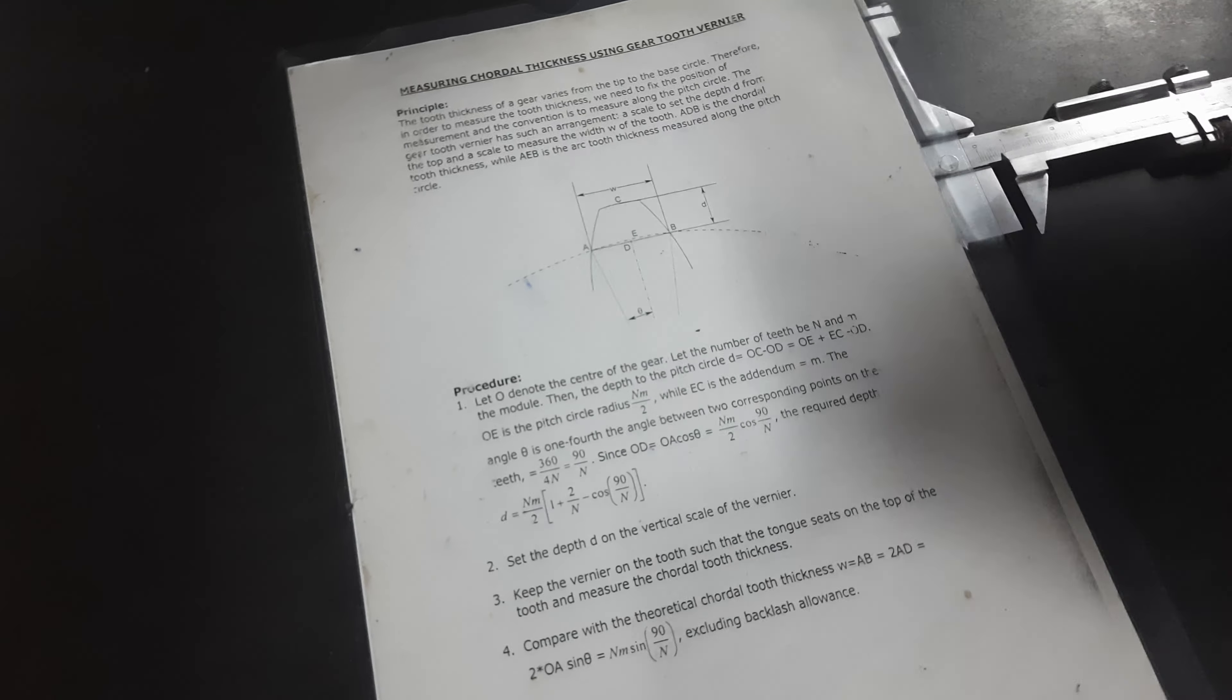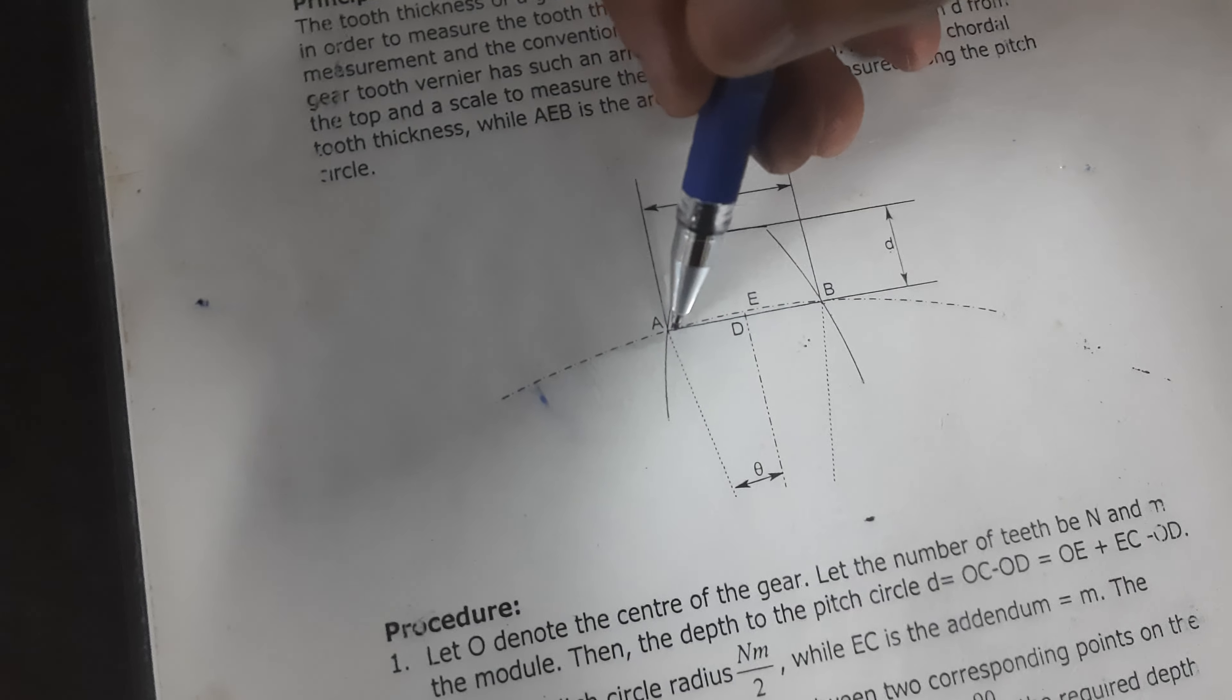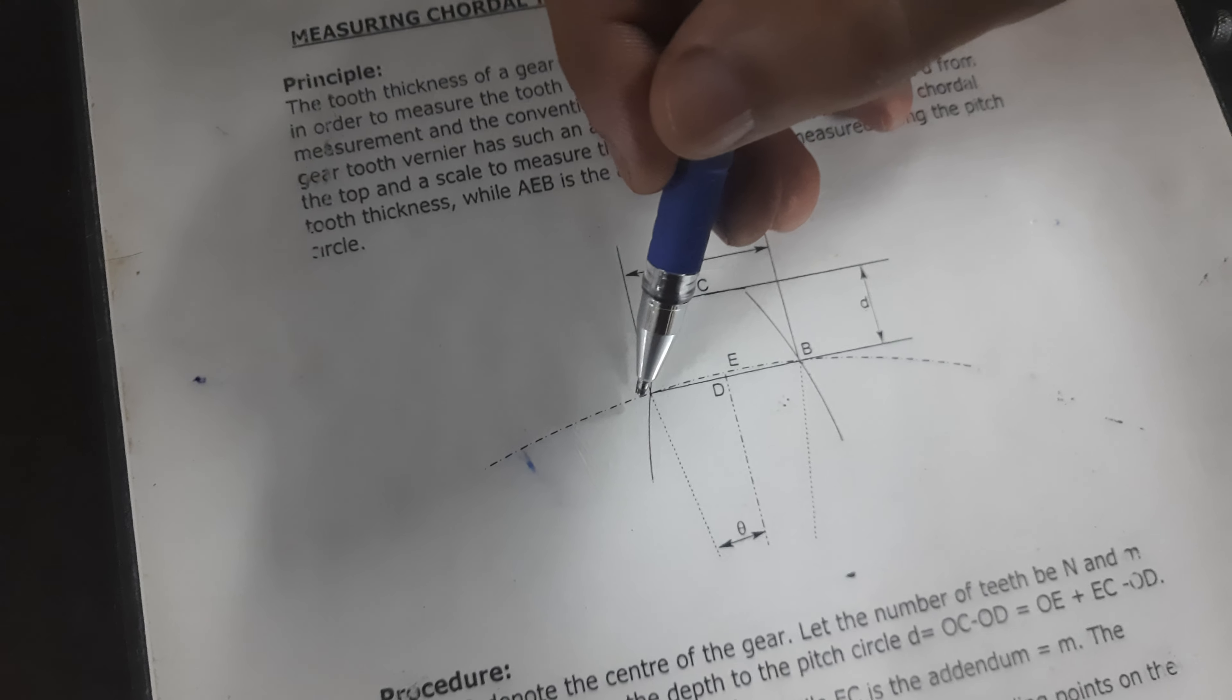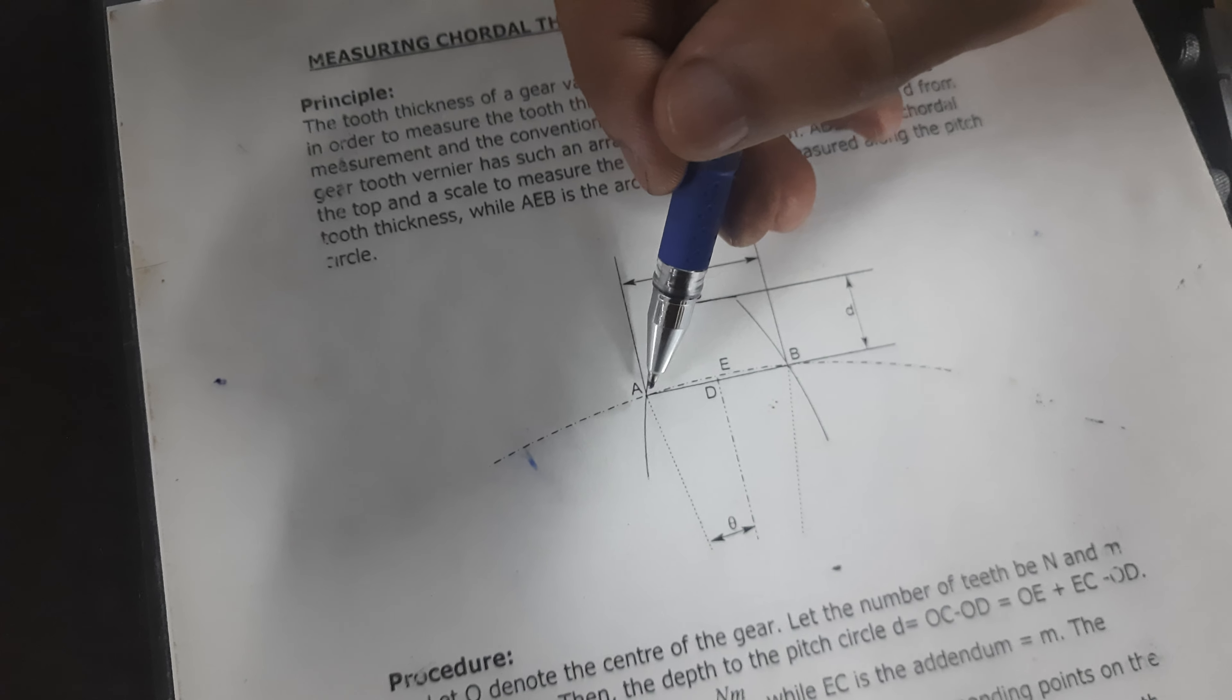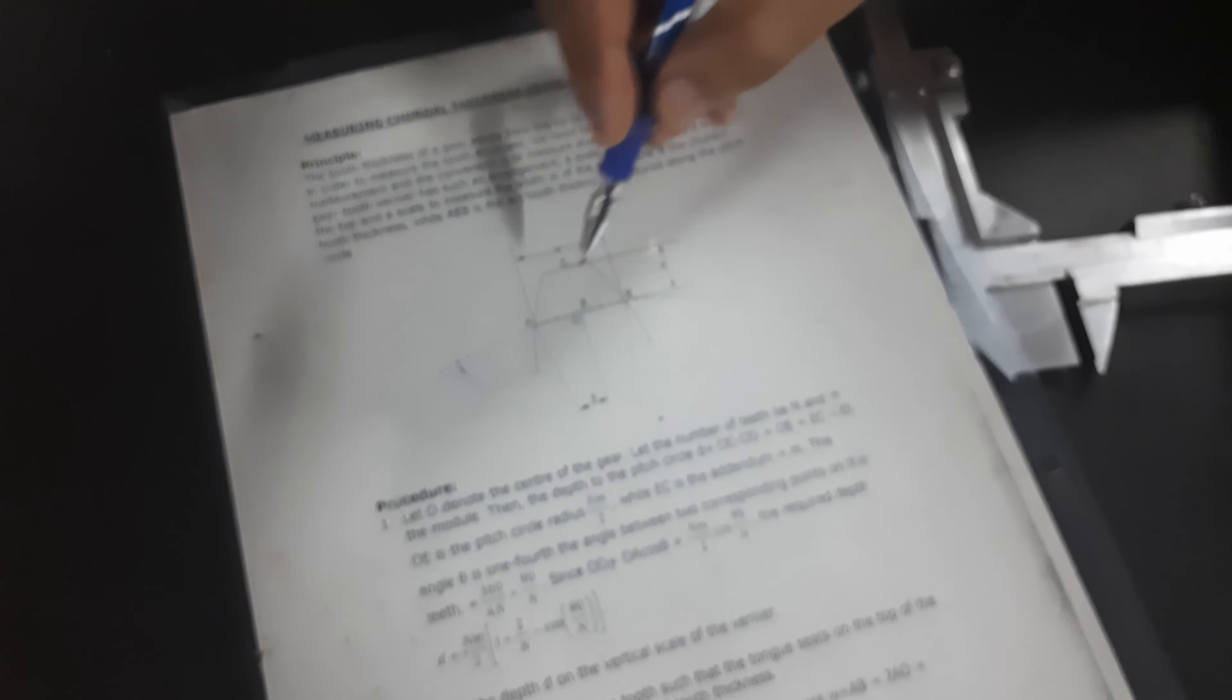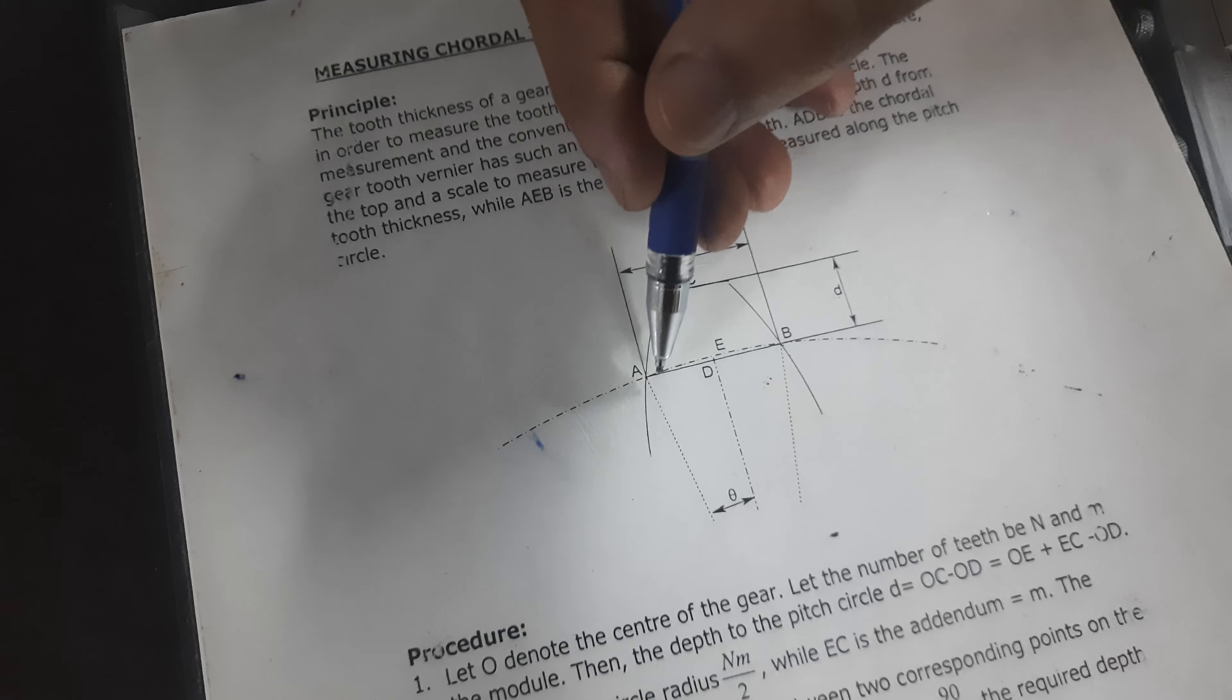Chordal tooth means tooth thickness through the chord passing through the pitch circle. So thickness of the tooth through the pitch circle is chordal tooth thickness. So straight thread line thickness, not arc thickness.